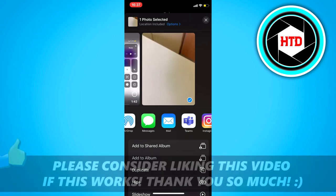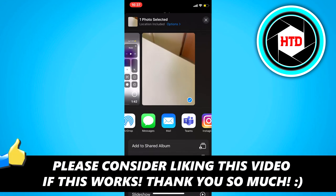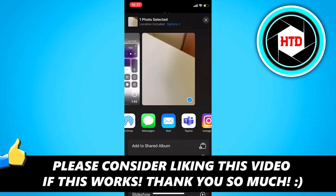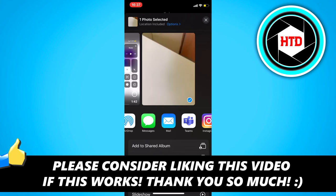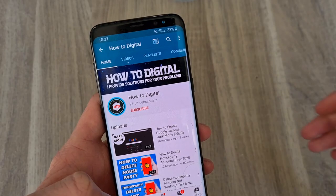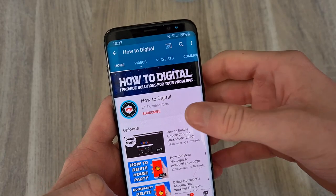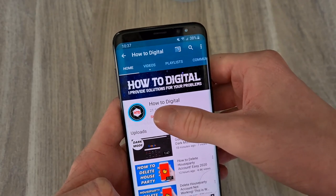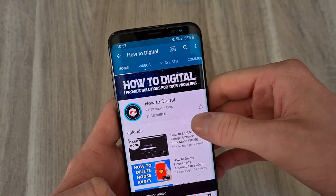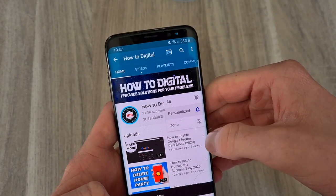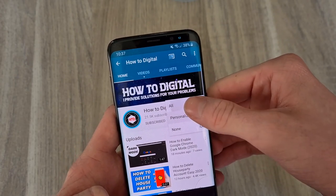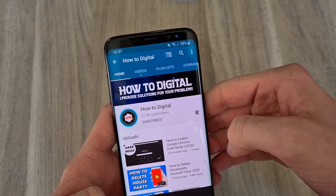So that's basically it. If this video helped you out, please leave a like and let me know in the comments if it worked. Please consider subscribing so I can grow the largest how-to channel on YouTube. I'd appreciate it.